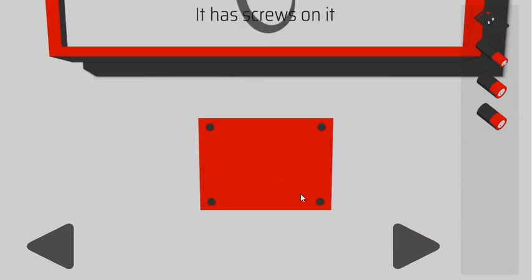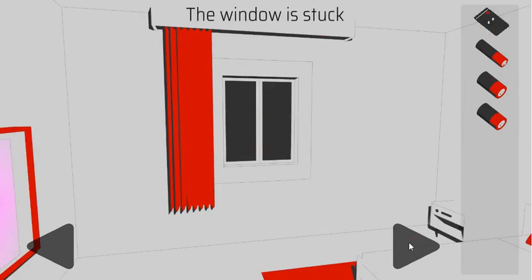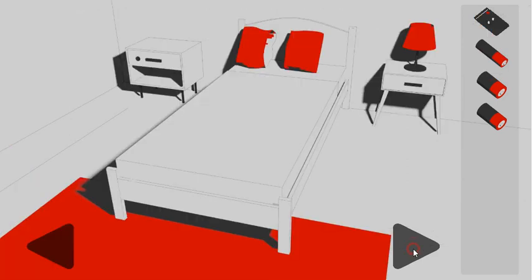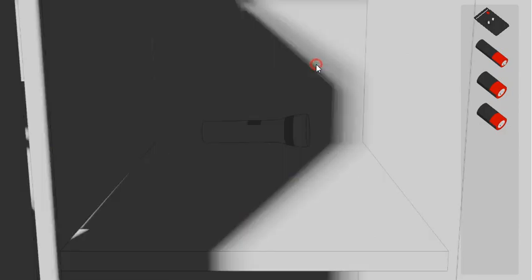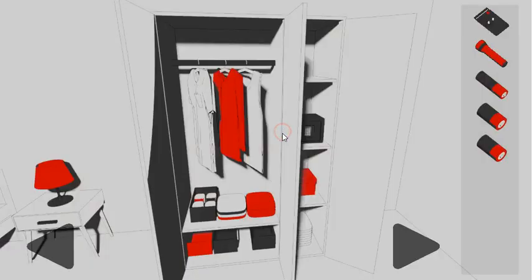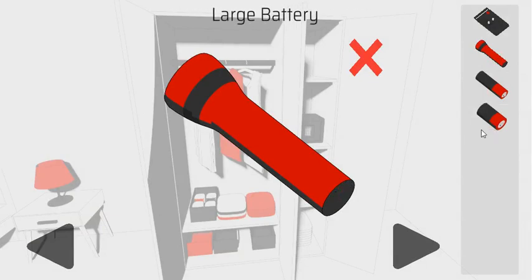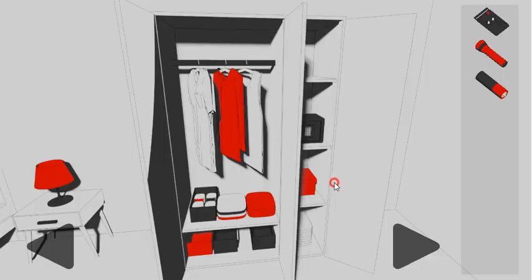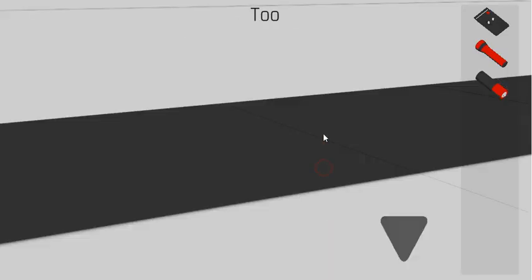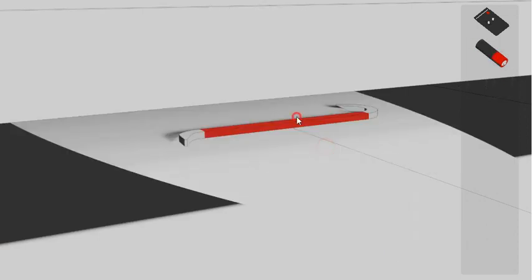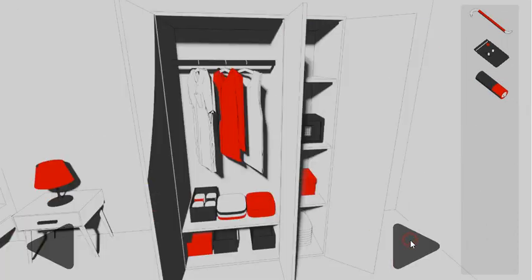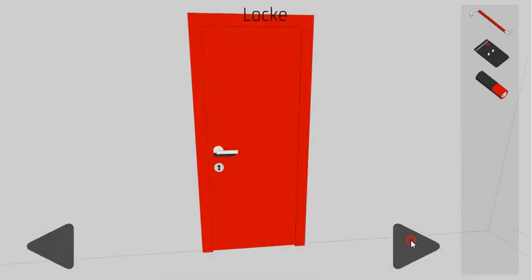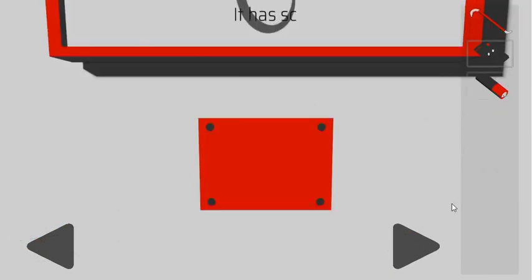Next we have to find the screwdriver to remove this panel. We need to take the flashlight. It is here. So with the two big batteries we can light the space under the bed. Here's the crowbar to open the stuck window.